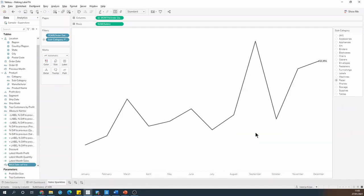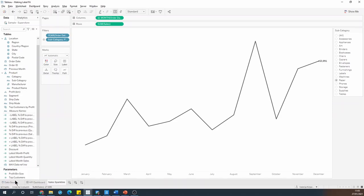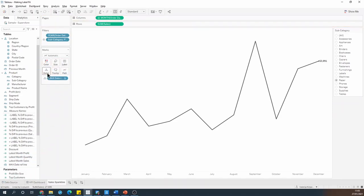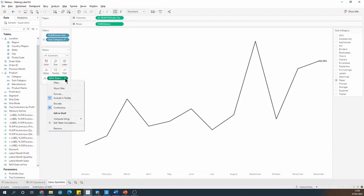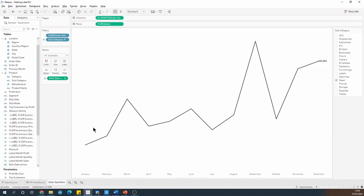So I hit OK, and I'll make that field a date rather than datetime, and I'll go ahead and drop it on detail. I will make it continuous, and I'll also check that it's being computed using order date.